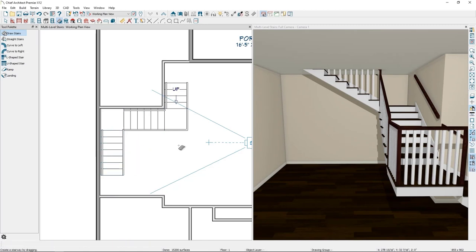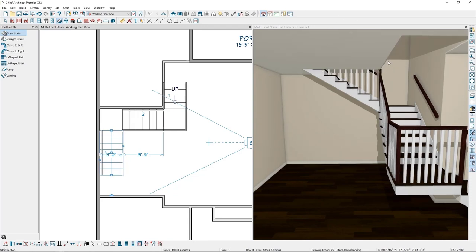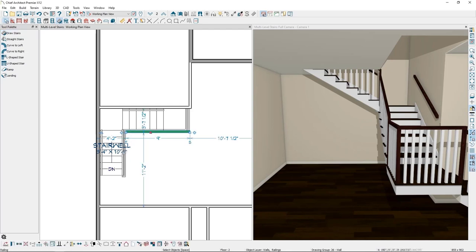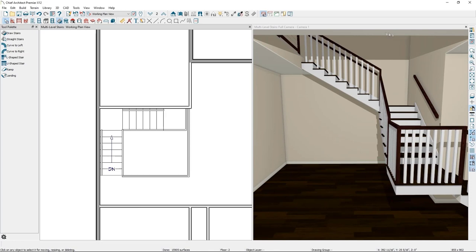With the stairs drawn you may notice a headroom issue because no stairwell has been created yet. To create a stairwell, click on the stair tread and then click the Auto Stairwell button. Chief Architect creates a stairwell matching the shape of the stairs on the floor below. Going up to floor two in plan view shows the stairwell in place.